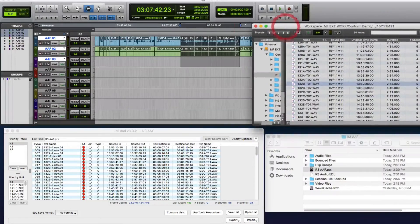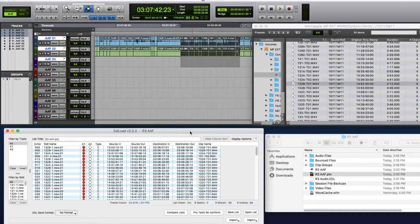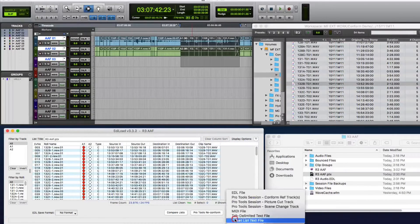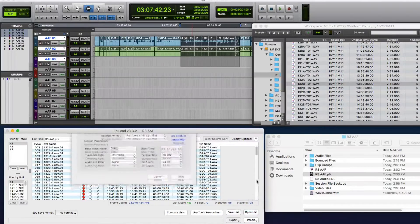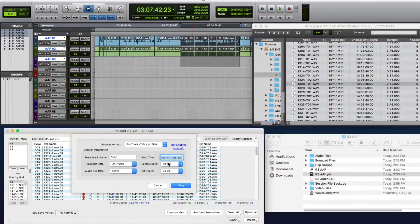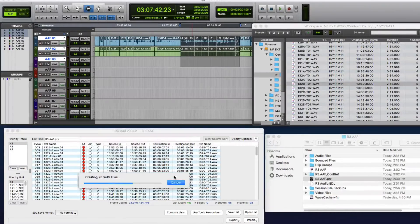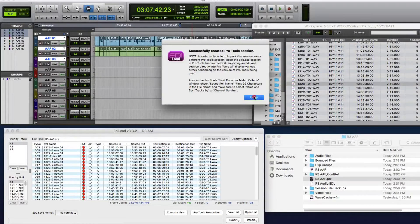So what I'll do is just save this list, which will save next to the session file in case we need to come back to it. We can also export the conform reference tracks, and we'll just create a 48k 24-bit session.